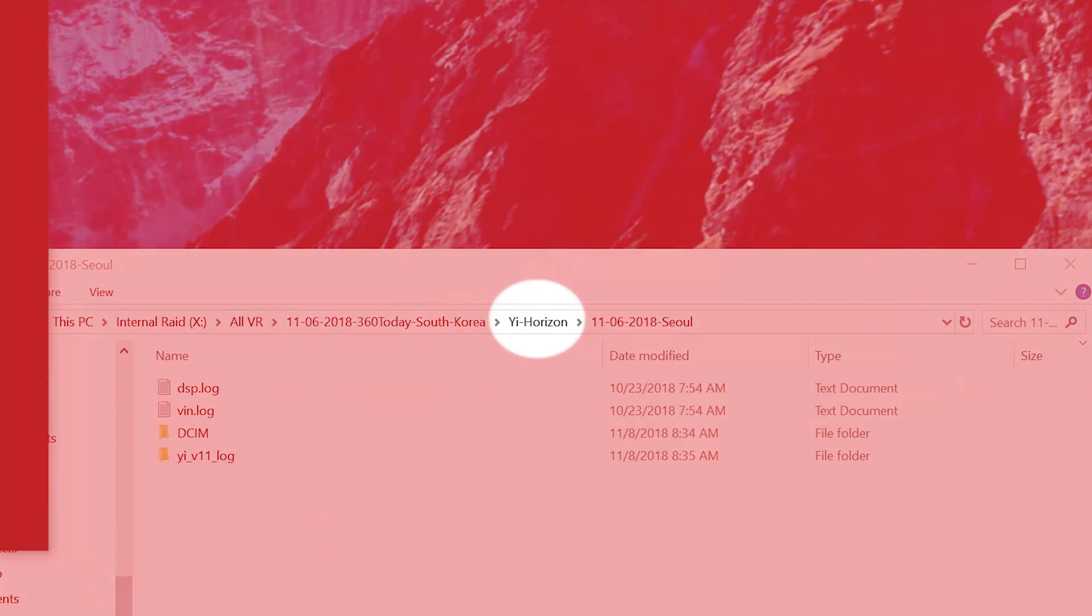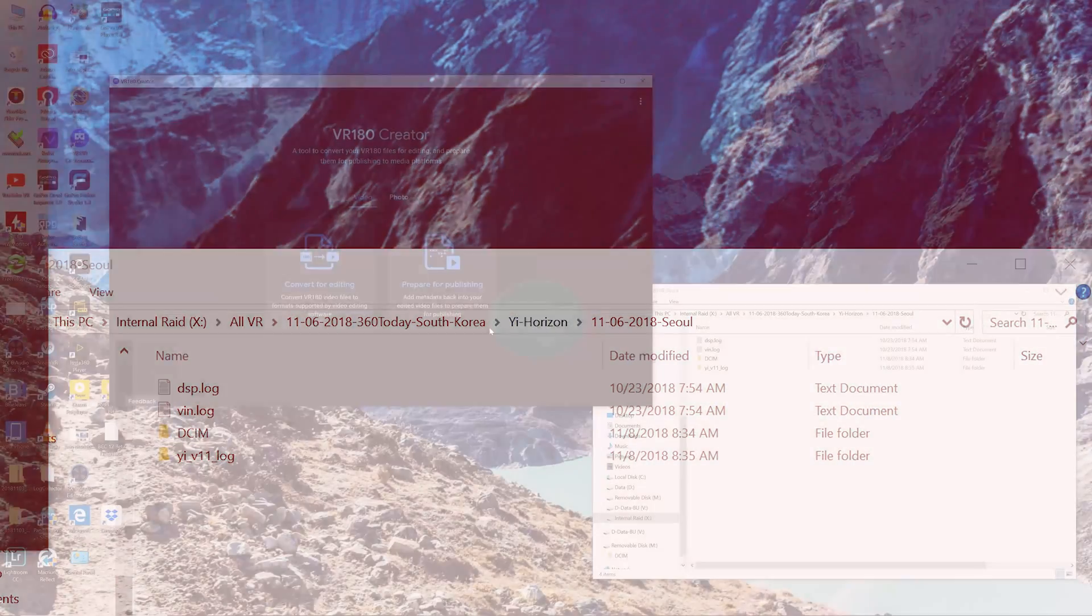Once your shooting is done, you download the contents of your microSD card into a folder like I have done here. I labeled mine as Yi Horizon.